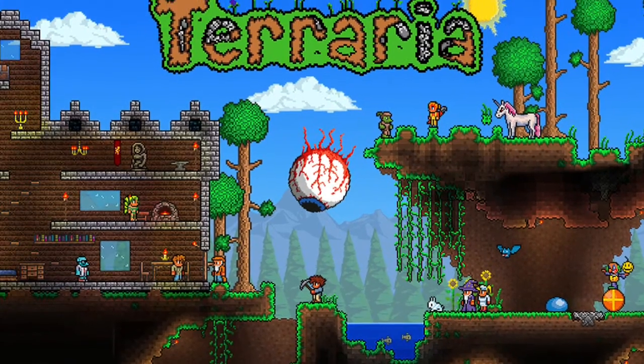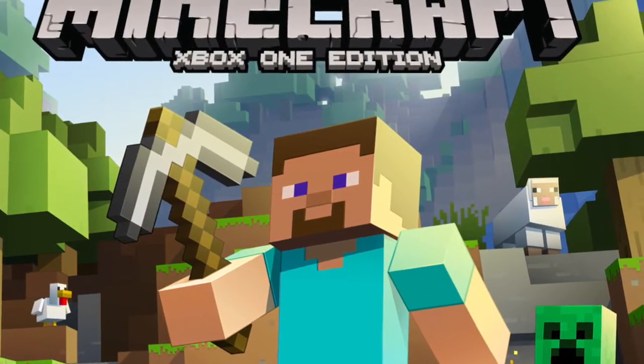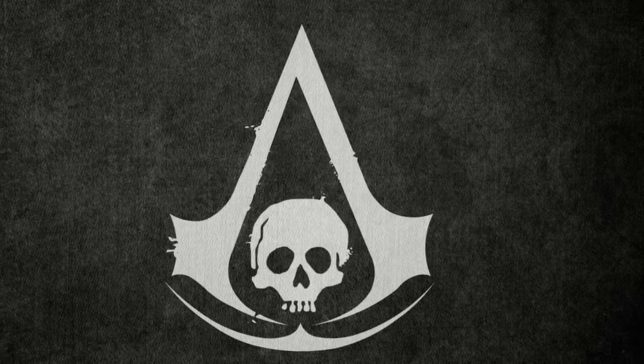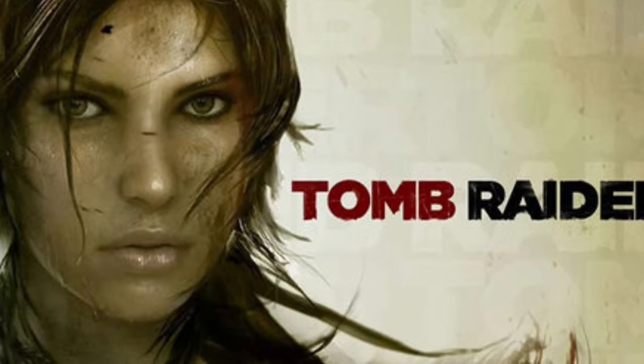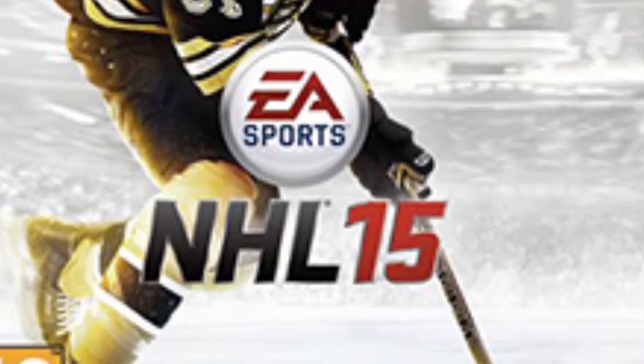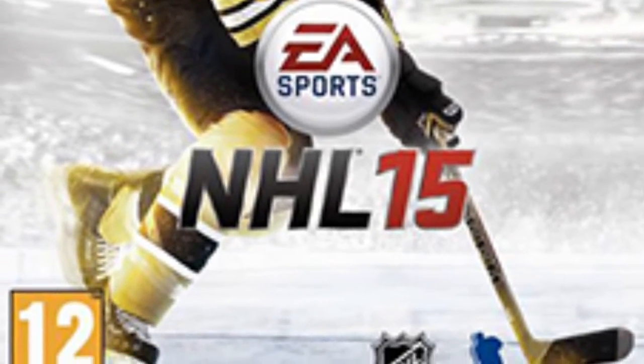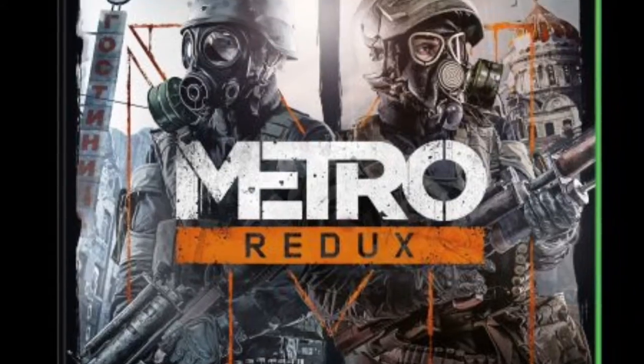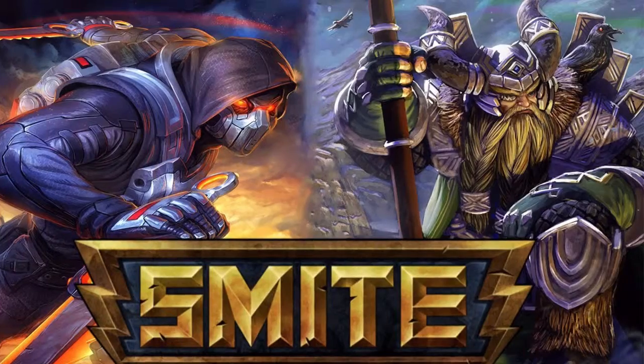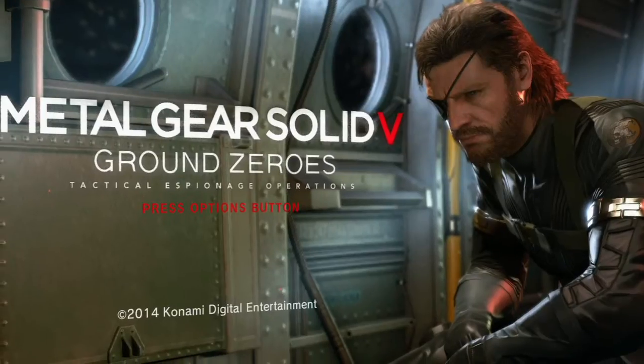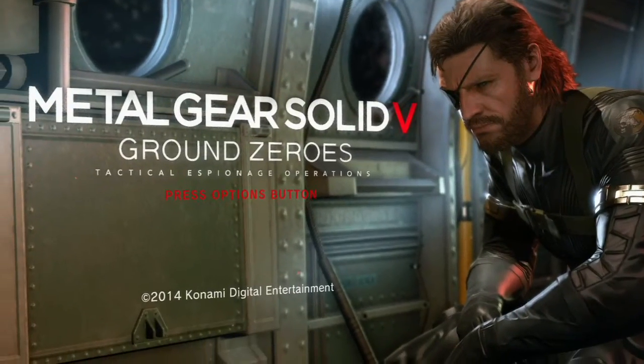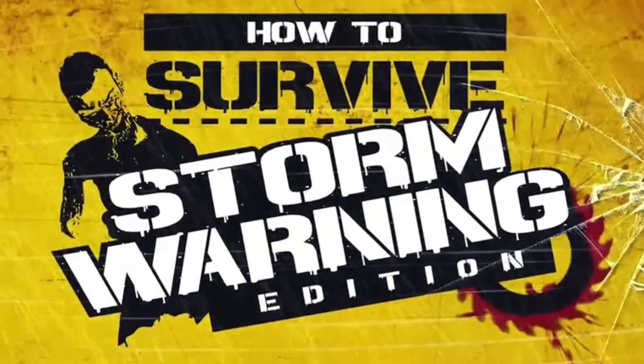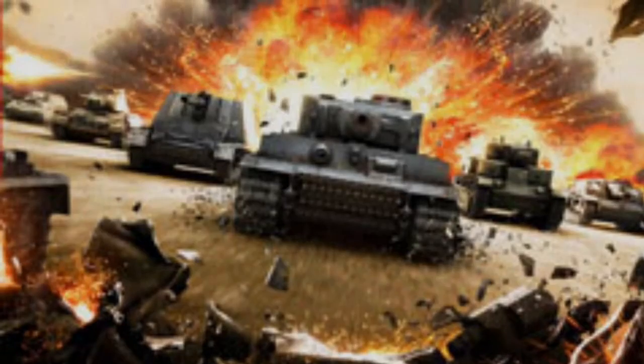I'm going to be posting some new games for you guys, such as Terraria, Minecraft, Assassin's Creed Black Flag, Tomb Raider, NHL 15, Far Cry 4, Metro, Dead Rising 3, Smite, Metal Gear Solid Survive, and World of Tanks.